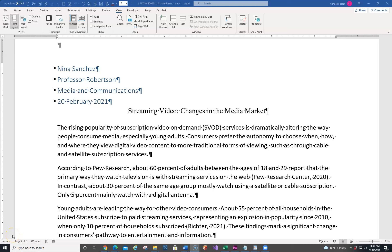Welcome everyone. This is Word Module 2, and this is going to be the end of Project 1. I'm going to try to demonstrate this for you as best as I can. So please sit back, please relax, and let's take care of business.